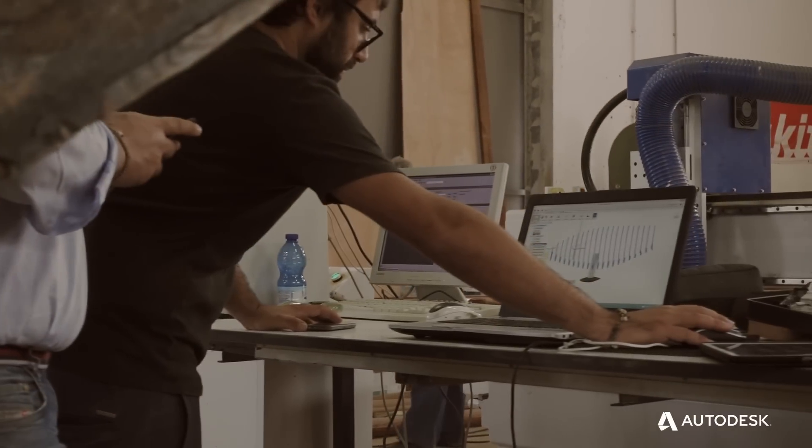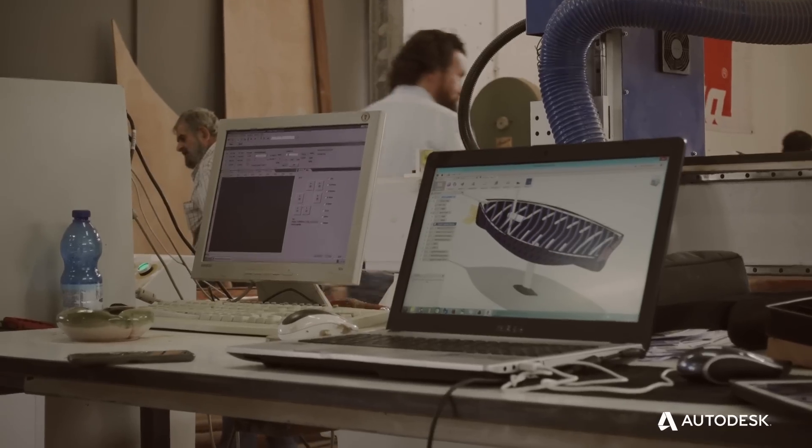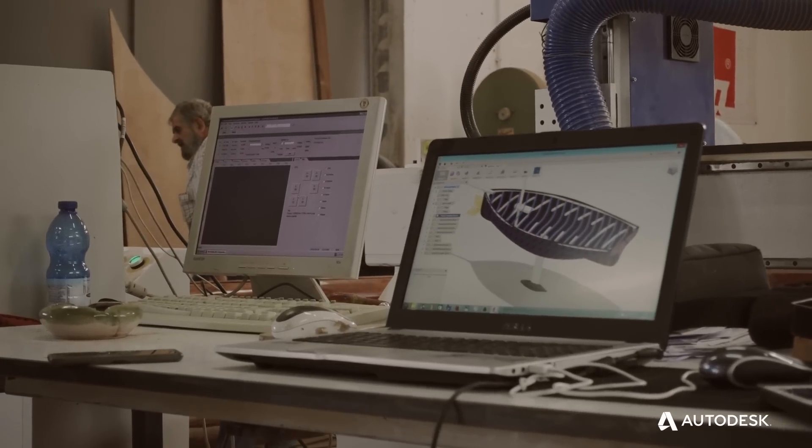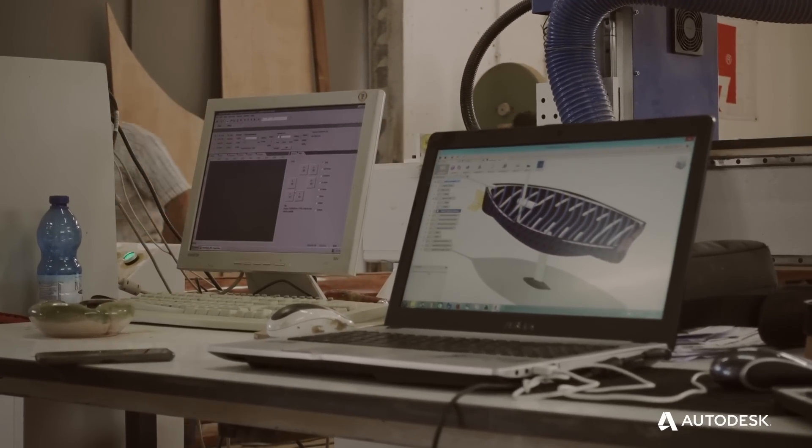With Fusion 360, we trust so much in this revolution.